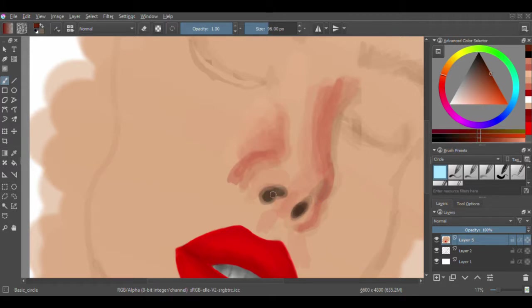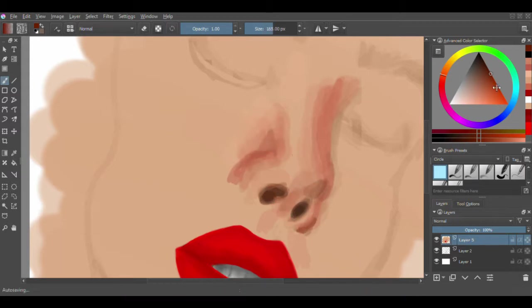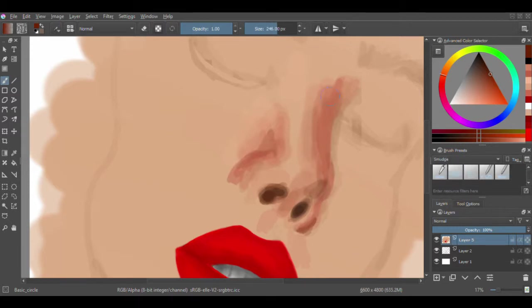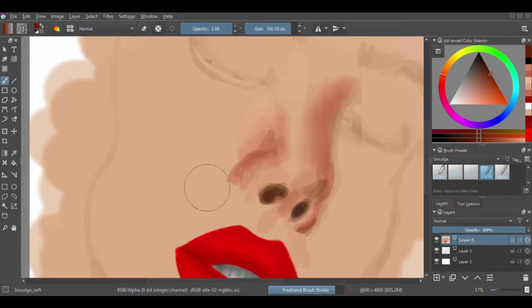And then I decided I wasn't a big fan of the sort of umber, dark orange eyeshadow with the red. It was just too much warm colors.